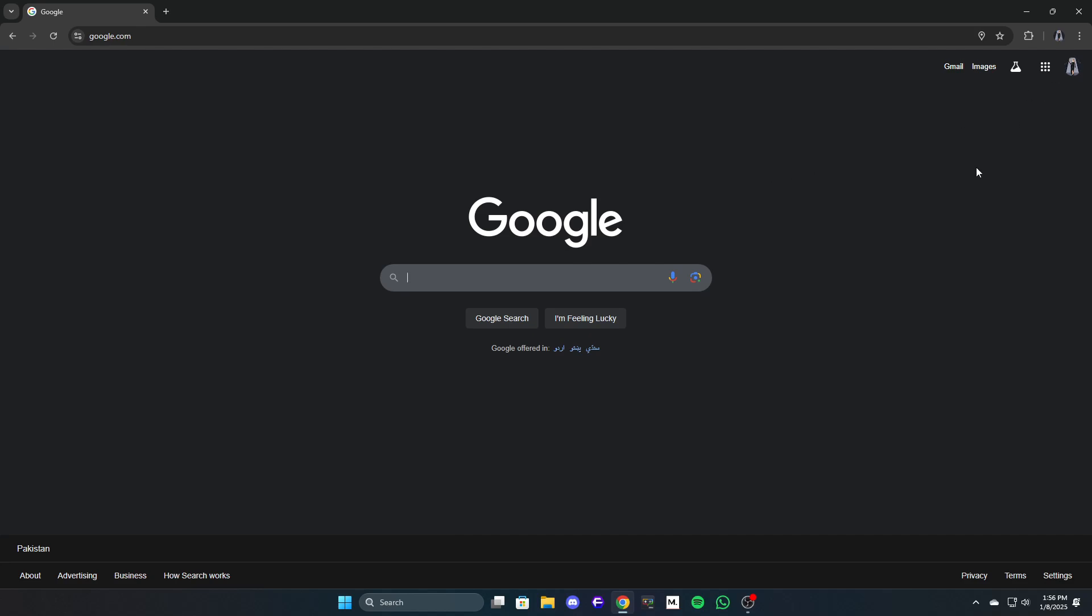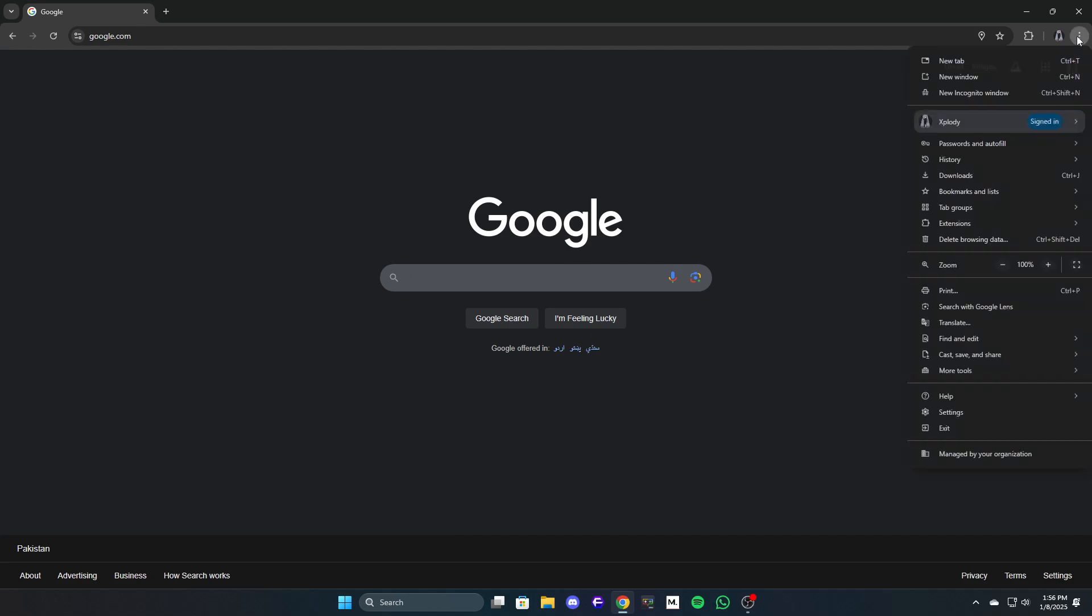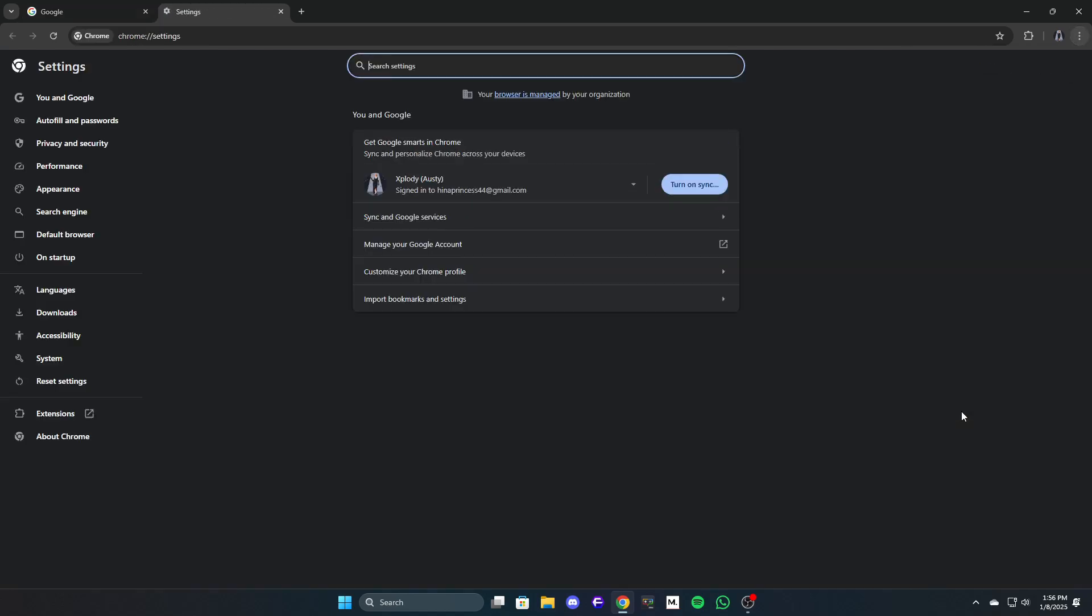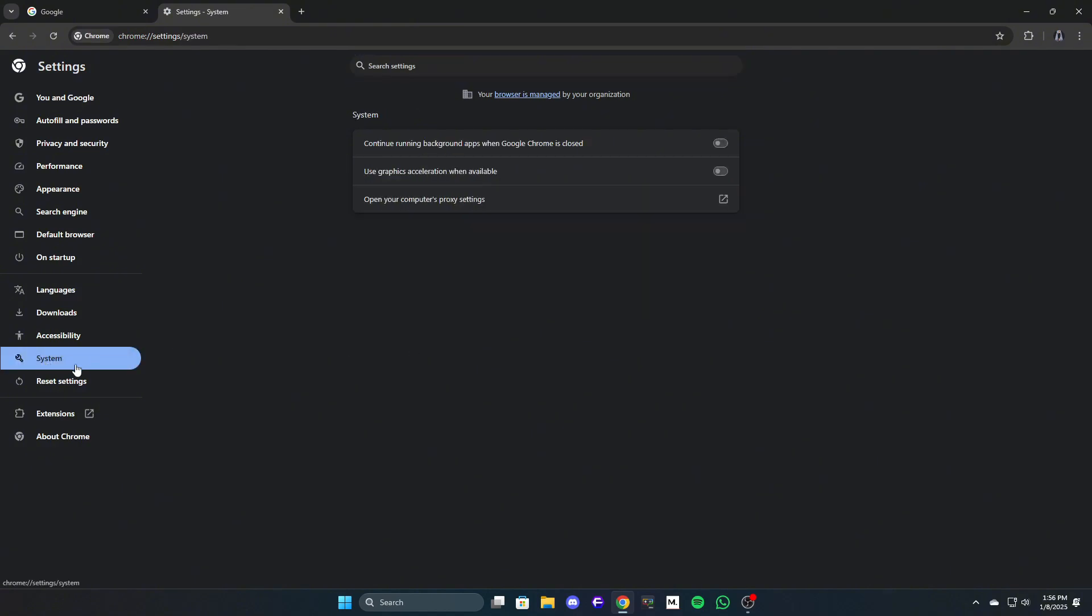Open Google Chrome. Click on the three-dot menu in the top right corner and select settings. Scroll down and click on advanced to expand more options. Under the system section, locate use hardware acceleration when available and toggle it off. Restart Chrome to apply the changes.